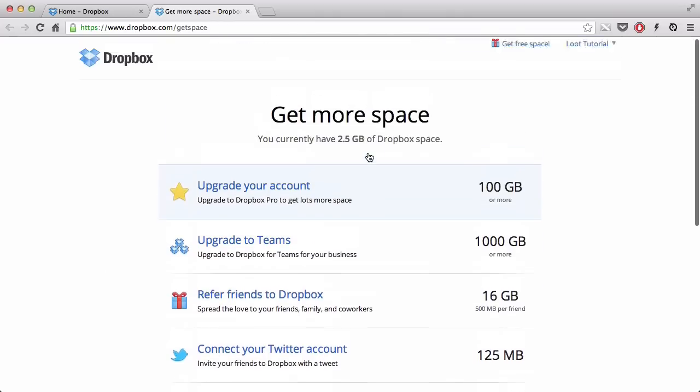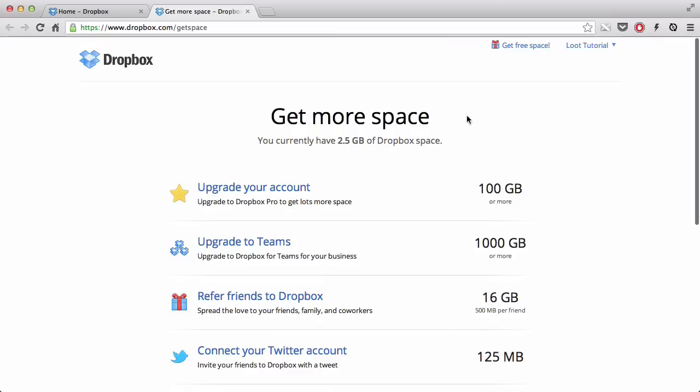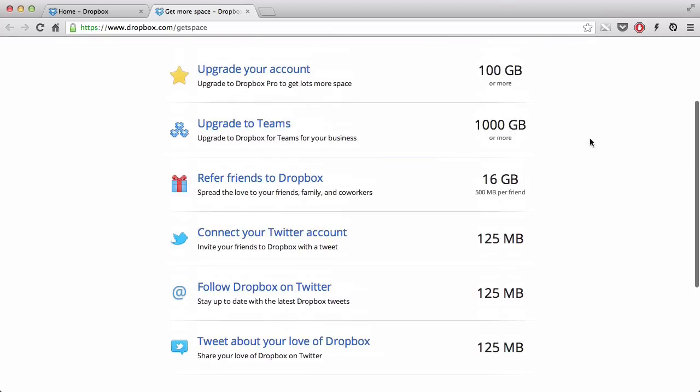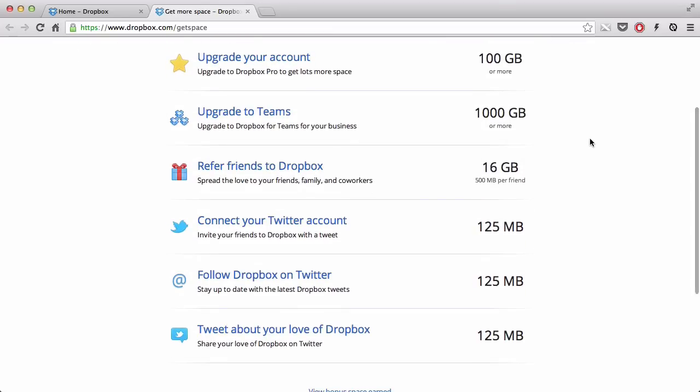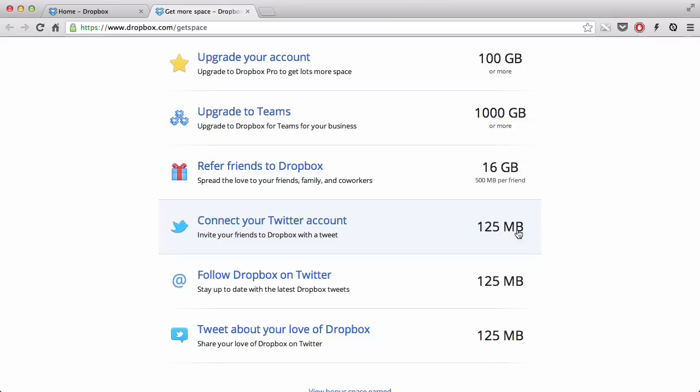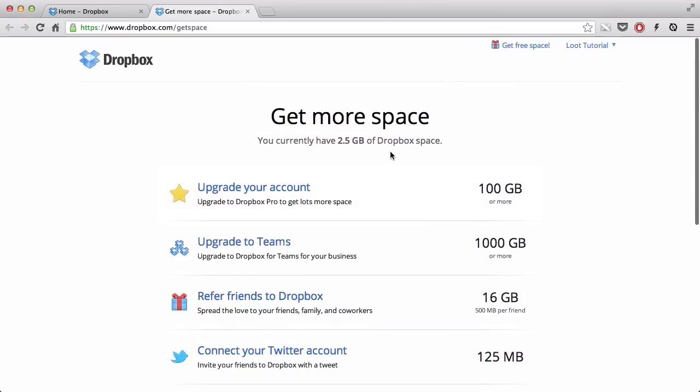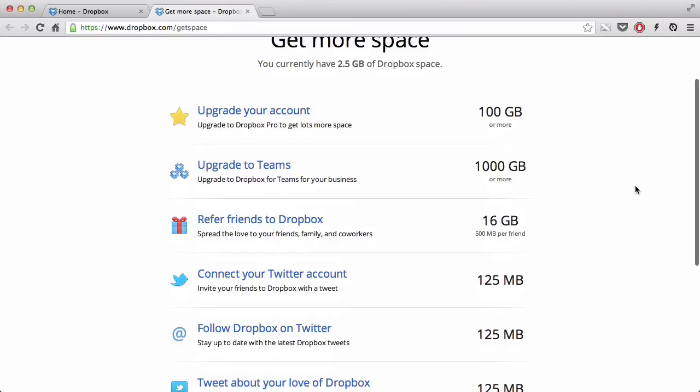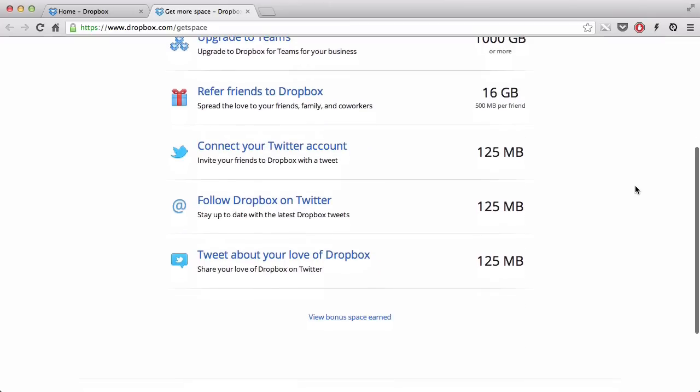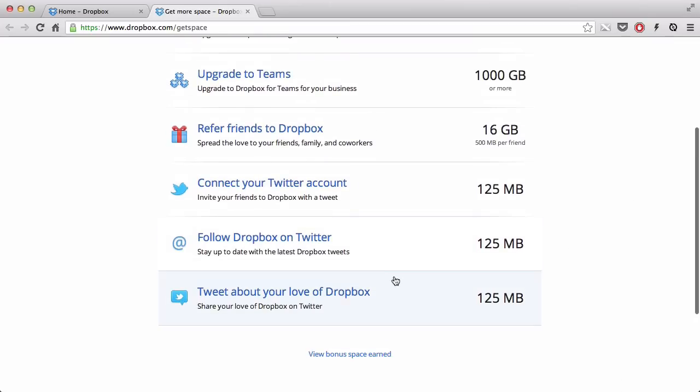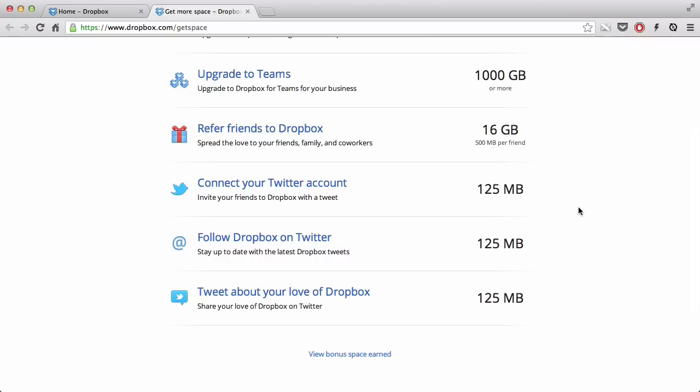The reason why I have this 2.5GB of space is because before I started recording, I accidentally pressed connect to your Facebook account. So now my Dropbox is connected to my Facebook, and it gave me I think about 125MB of extra space, which is why I had 2.38GB in the first place. So if you have Twitter, go ahead and you can do all these three, and you get 375MB of space.